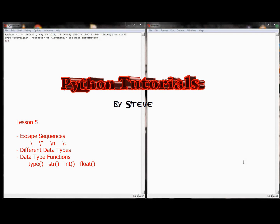Hello and welcome to video 5 in the Python tutorial series. My name is Steve and today we'll be looking at two new skills that we'll be integrating into our program: escape characters or escape sequences, and different data types. We kind of alluded to this in the previous four lessons. Last lesson we introduced the programming window and coupled that with some print statements and some input statements. Today we're going to add two new skills: escape characters and different data types.